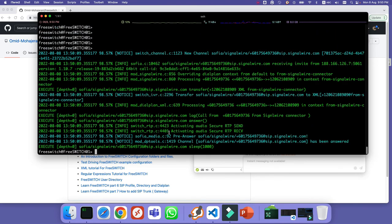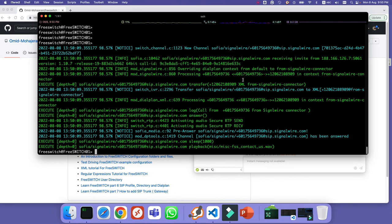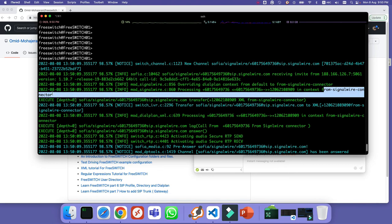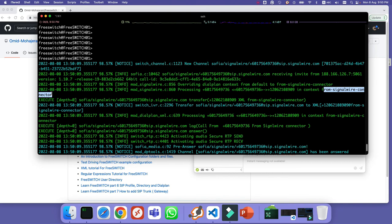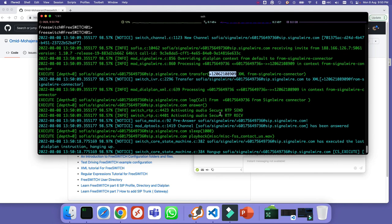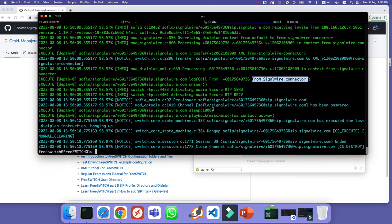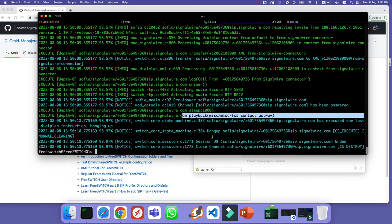Now testing the incoming call — I call the SignalWire number from my mobile. As you can see, it sends the call to the `from_signalwire_connector` context, which we configured in `autoload_configs/signalwire.conf.xml`. The call is routed to the correct context, the log application runs showing 'call from signalwire connector', then it sleeps and plays a file. That confirms both incoming and outgoing calls are working with the FreeSWITCH SignalWire Connector.